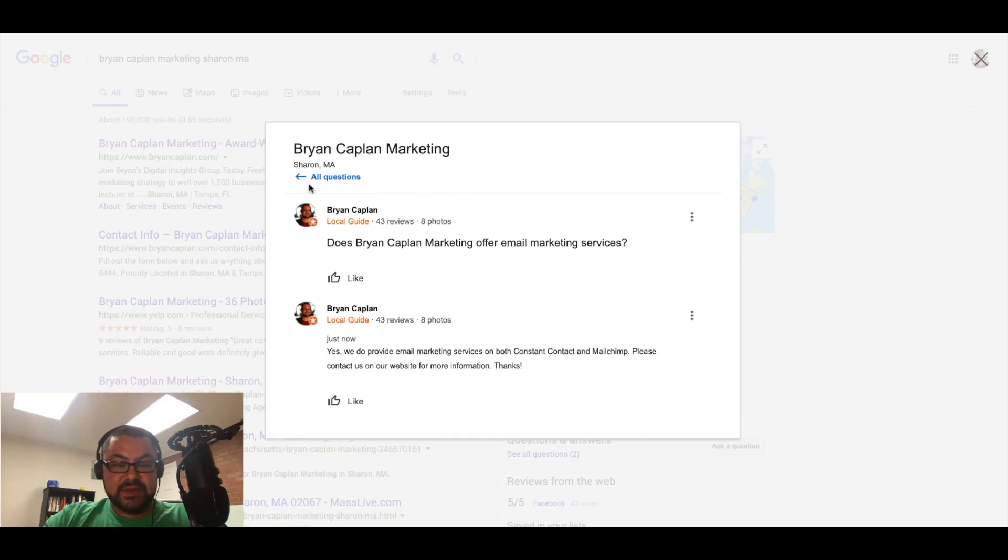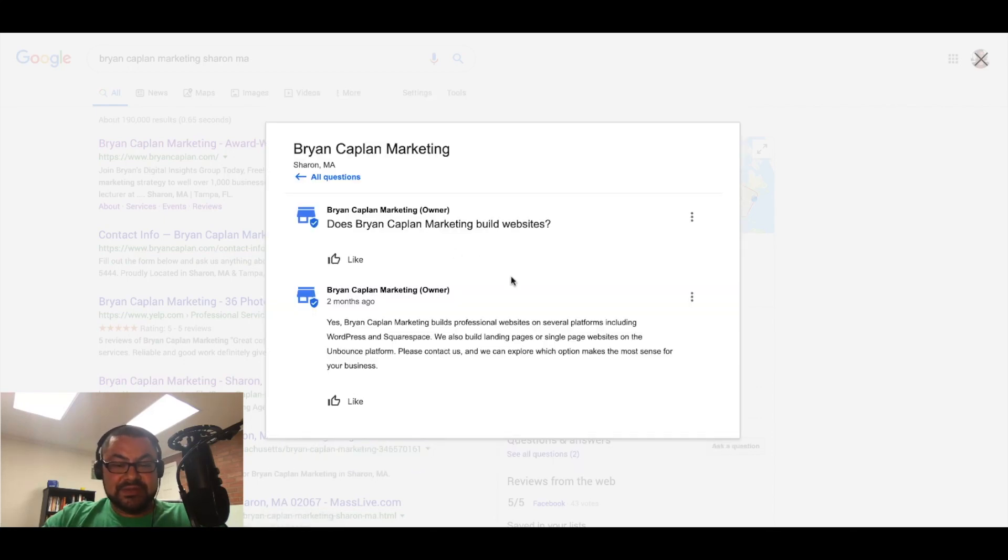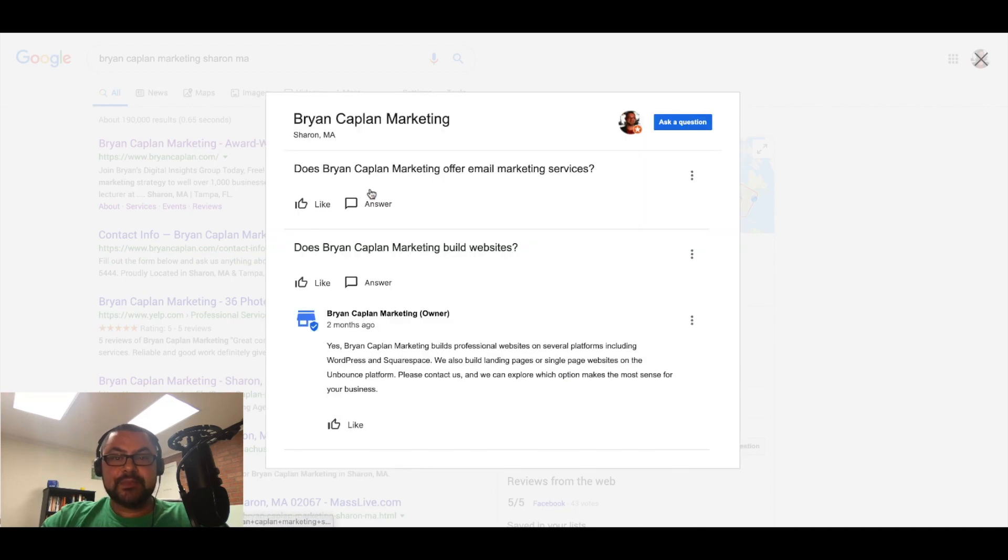Yes, we do. Does Brian Kaplan build marketing websites? Yes, we do.